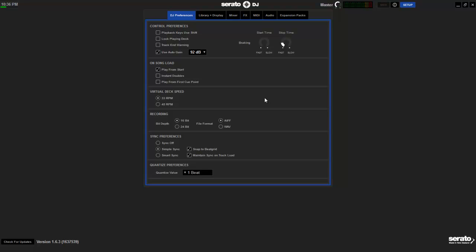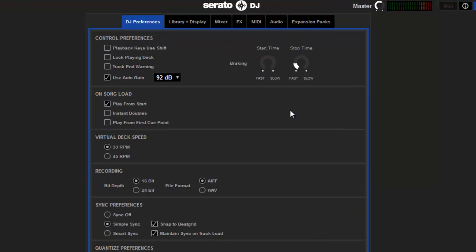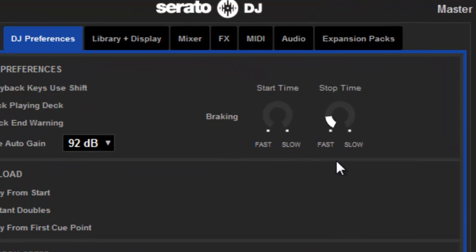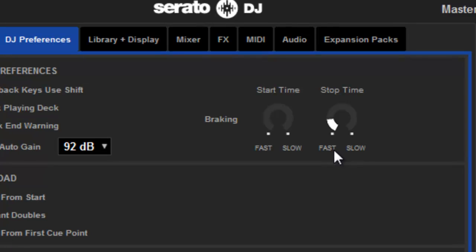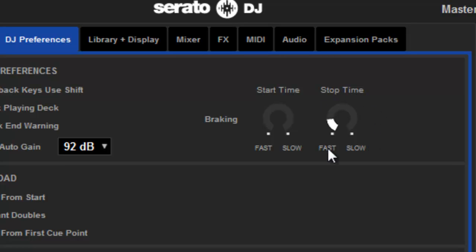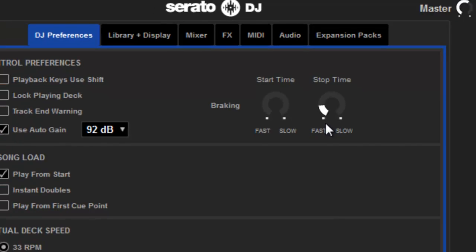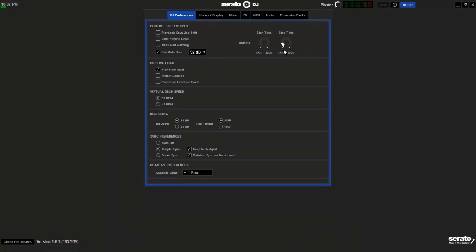Most of the stuff that I use is actually the default. I don't really change a lot of things. But one of the things that I do change is this little thing right here. And that is the stop time that's under the DJ preferences in the first pane. The reason why I change it just a little bit is because when I stop, I want it to sound a little bit more like an actual record.